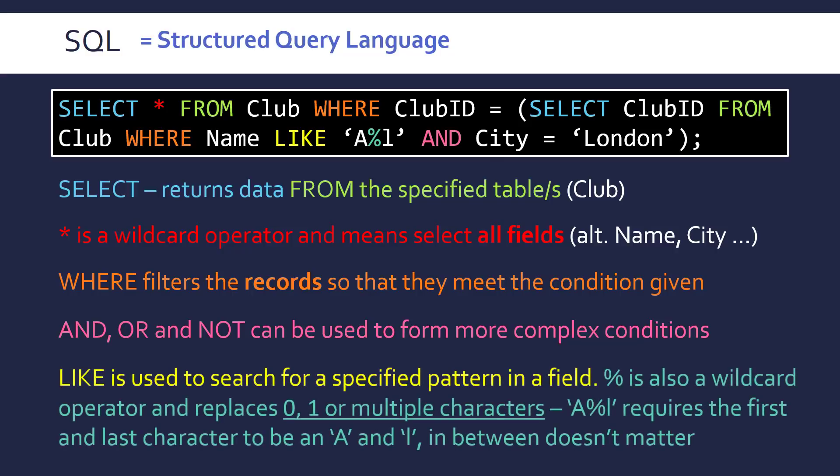So like is another keyword that's there to kind of increase your searching capabilities. And it's there to look for a specified pattern in a field. I.e. some data in the record that corresponds to the field. So here the percent sign is also a wildcard operator. These are just special operators that like I say are there to replace some other data that we don't know about yet.